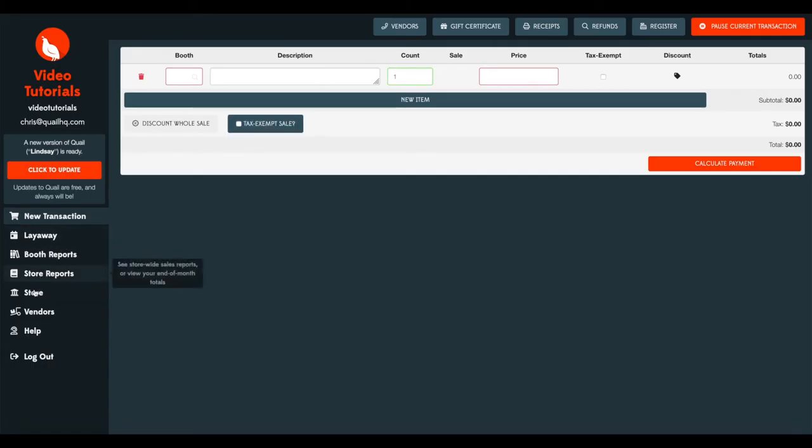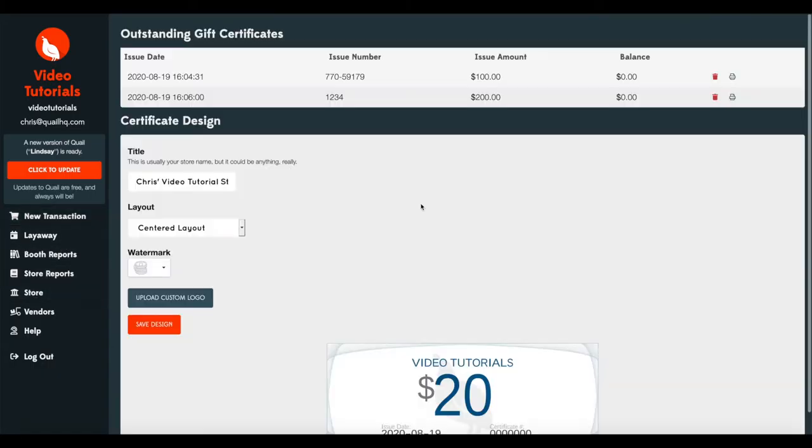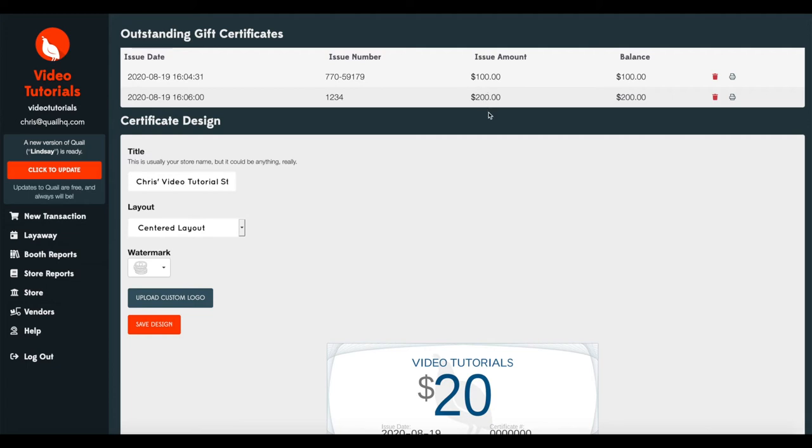Again, we'll go to the store and look at the gift certificates. Now you can see that we've got two gift certificates, each for $100 and $200 respectively with the full balance.